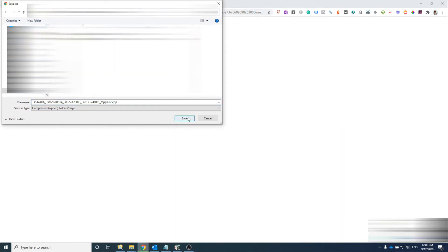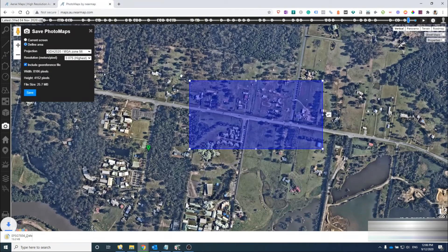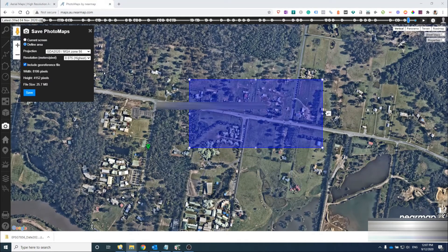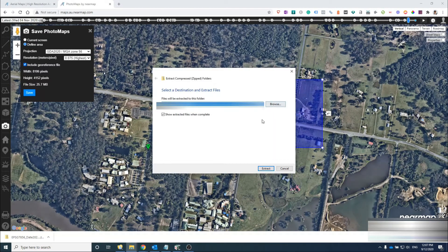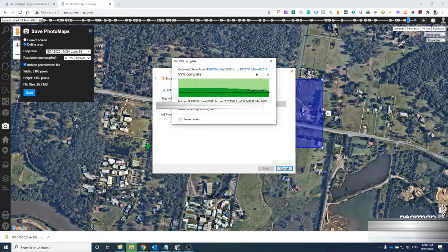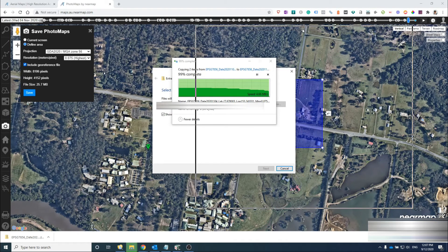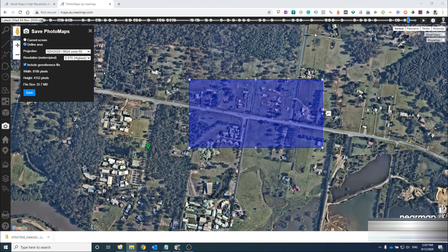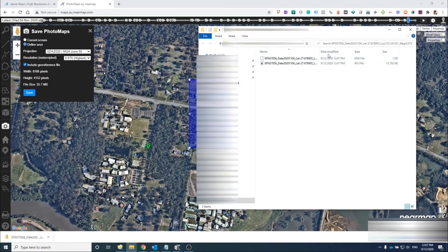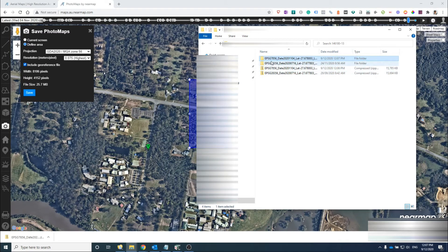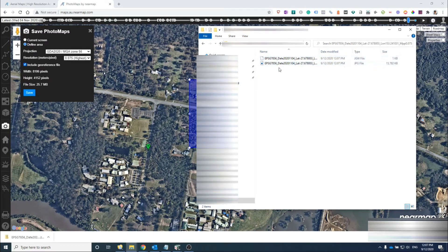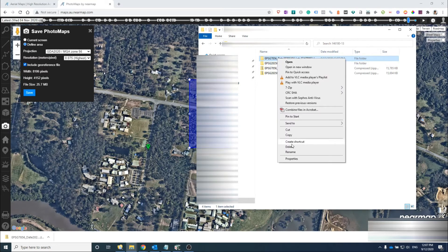You only have to do this once. Save the zip file somewhere, and once saved you'll have to unzip it. Once unzipped, you can head over to 12d and insert the image into the drawing.